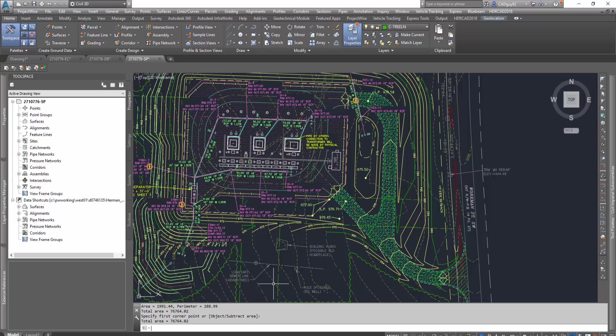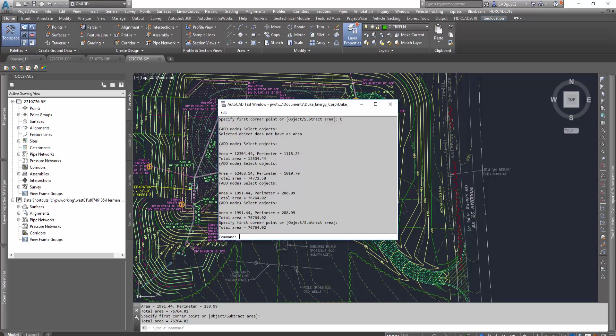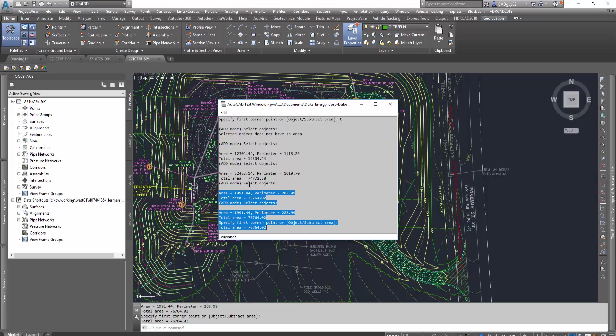If we hit F2 and pull up our expanded window for our command line, you could see the running total a little clearer. And that's what I'm highlighting here.